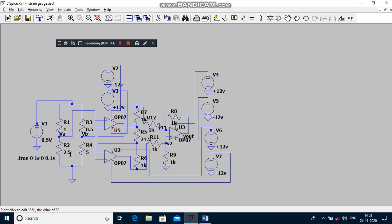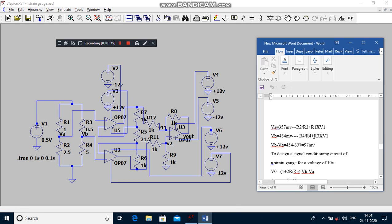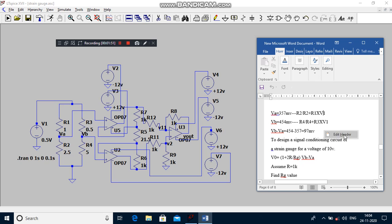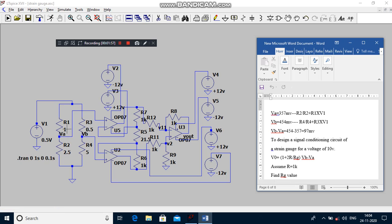How to calculate the node voltage VA and VB? By applying the voltage divider rule we have to measure the node voltage VA and VB. The opposite resistance divided by total resistance into V1 gives us VA, and the procedure is same for VB. After finding the bridge output voltage, we have to design a signal conditioning circuit for 10 volts.